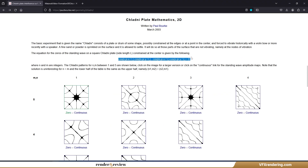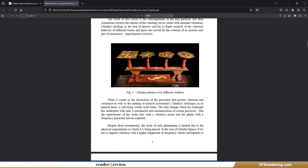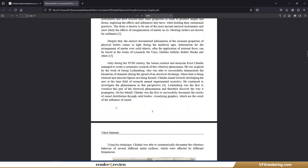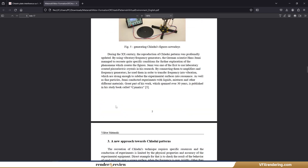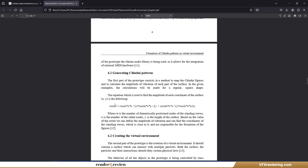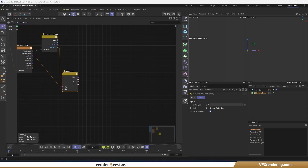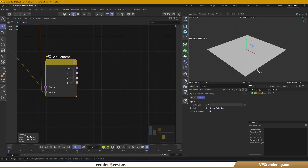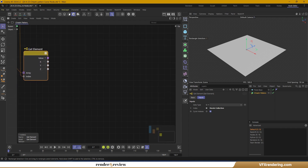Scientists have formulated a general equation to describe vibration on the Chladni plate. Now I will apply this formula to generate patterns using arithmetic nodes. Keep in mind that you only use the X and Z values on this plane.